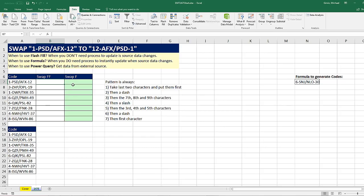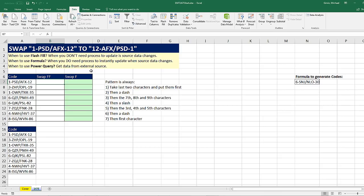Formulas are awesome because the solution will automatically update when the source data changes. In fact, it will instantly update. Power Query is going to be the most complicated of all the solutions, but if we had the data coming from an external source or for some other reason it was in Power Query, we definitely want to see how to use Power Query to clean our codes and create the proper new code.